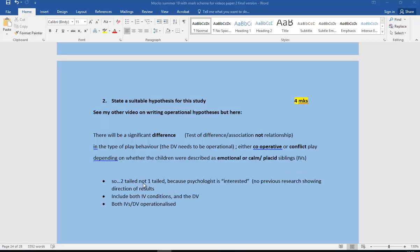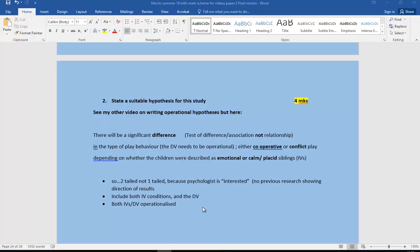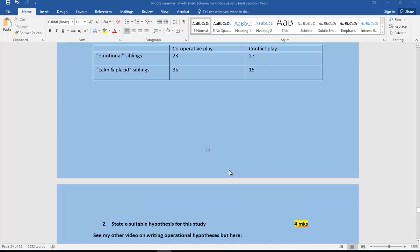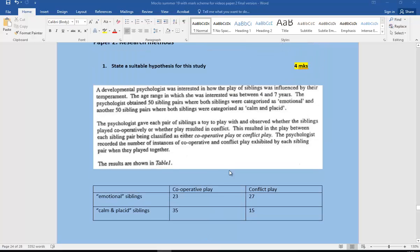So one mark for writing it as a two-tailed hypothesis because they're interested in justifying that, including both IV conditions and also the DV. So you get another mark for making sure you've got both conditions of the IV and the DV in there. And the third mark is making sure you operationalize those. The operationalizing is really important and you should just pick up on whatever they give you in the stem. They will give you the information. So you need to pick that out from the stem.